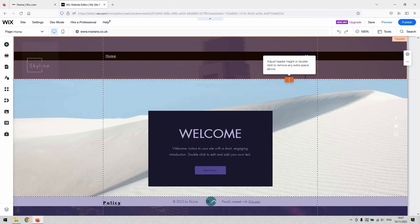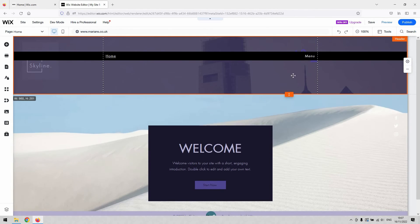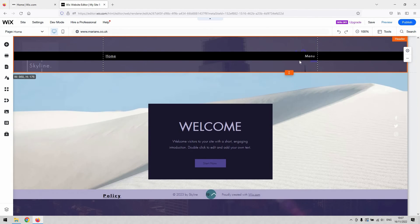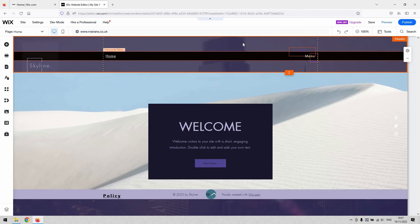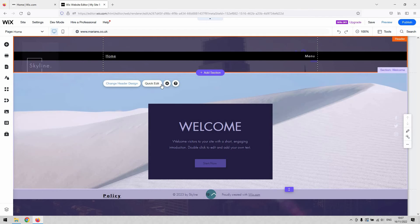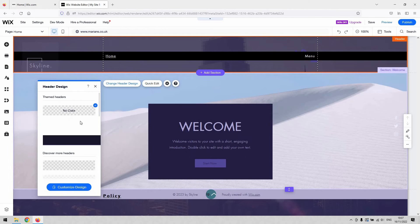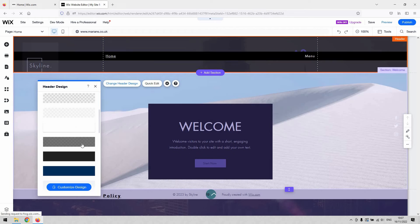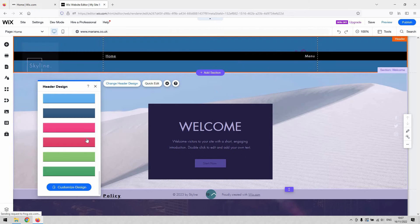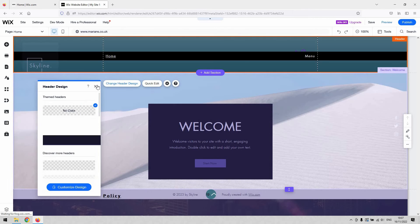So we can adjust the height of the header there by single left clicking and dragging it up and down. And then when you give the header a single click, you get access to the settings for that. So you can change the design of it a little bit, choose some different backgrounds, choose from some templates there. They're kind of the preset looks that you can go for.